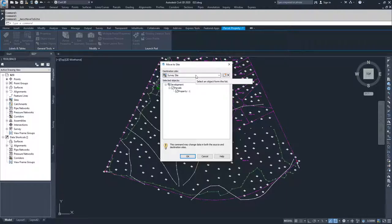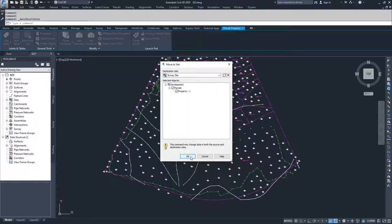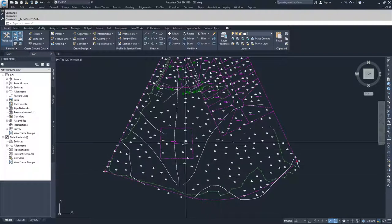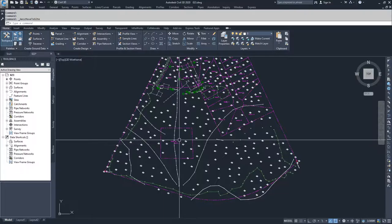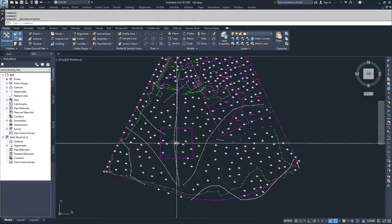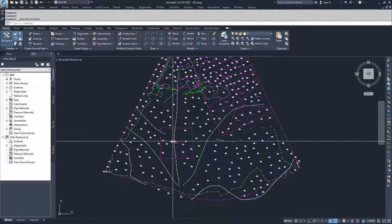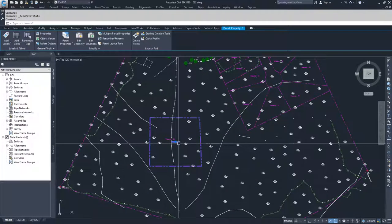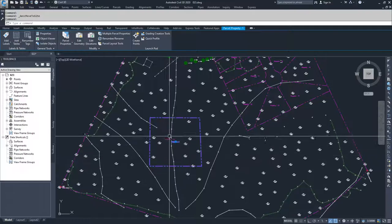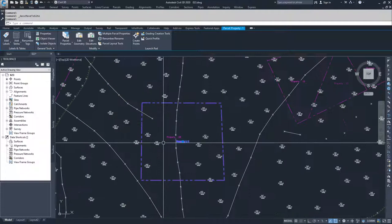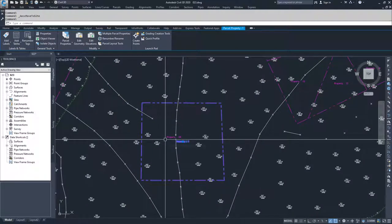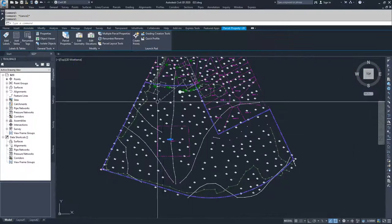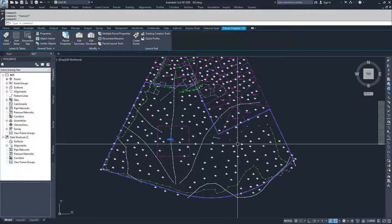I went ahead and clicked OK. What you're going to see is I have two area labels now that are sitting right next to each other. One for property 1, which is the small parcel here, and then one for property 28, which is the outer boundary.